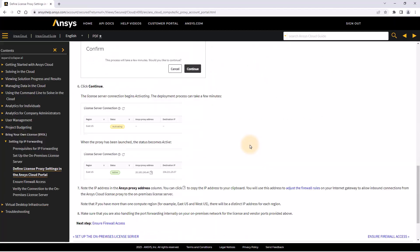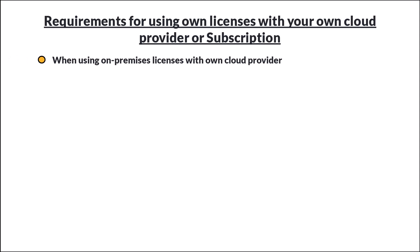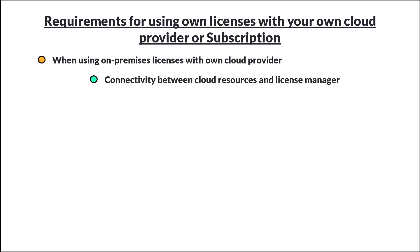In the final section of this lesson we will discuss requirements for using your own license with your own cloud provider or subscription. When wanting to use your on-premises licenses with your own cloud provider, you will need to ensure there is connectivity between the cloud resources and the license manager.